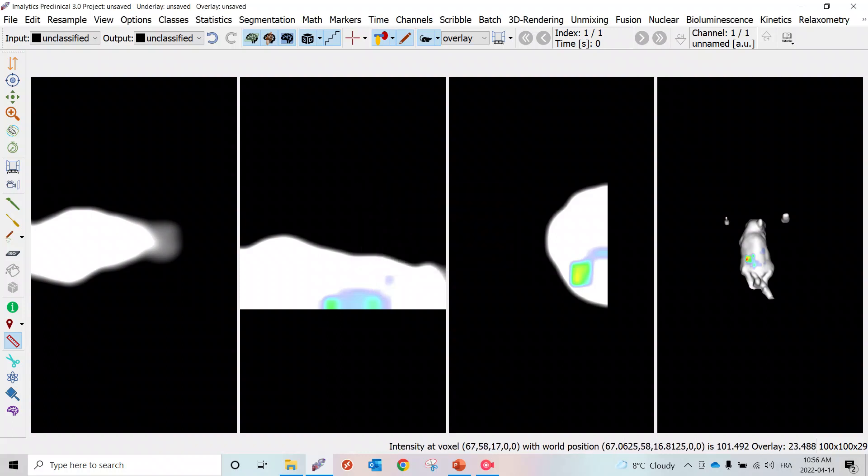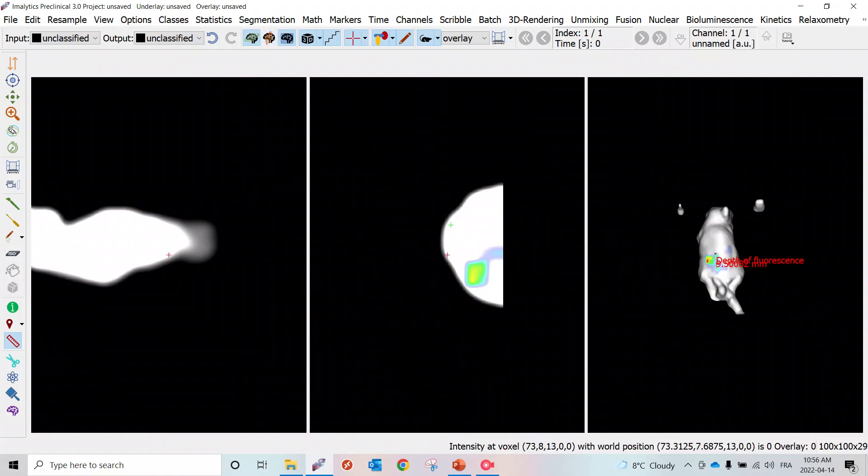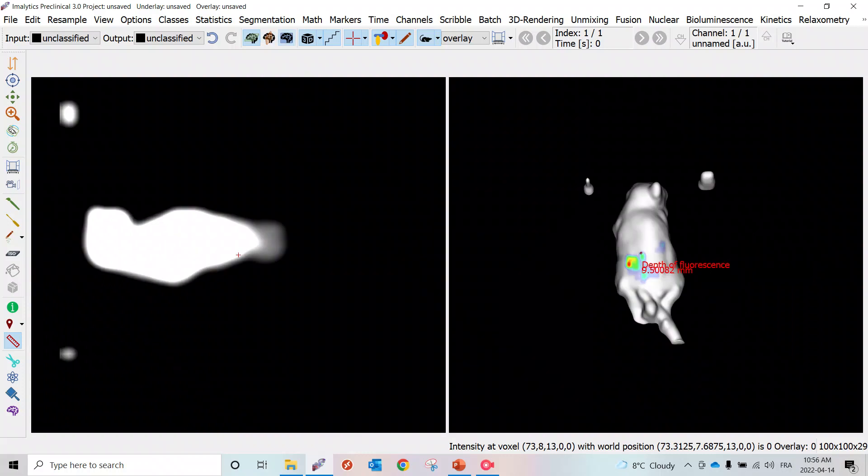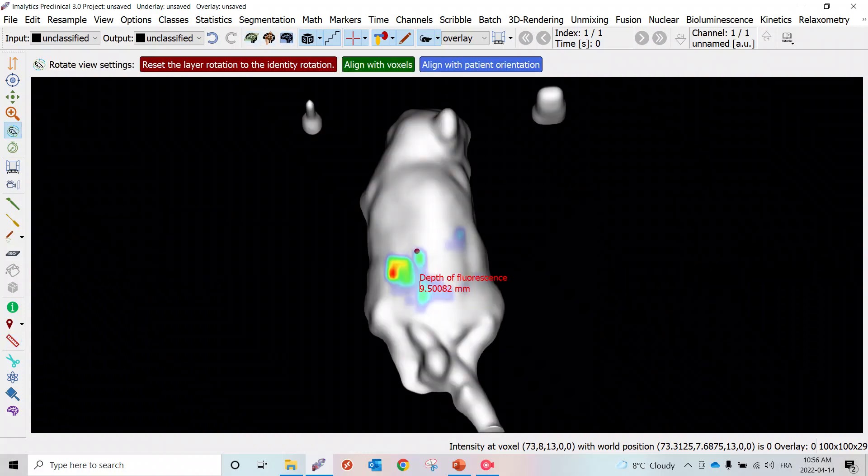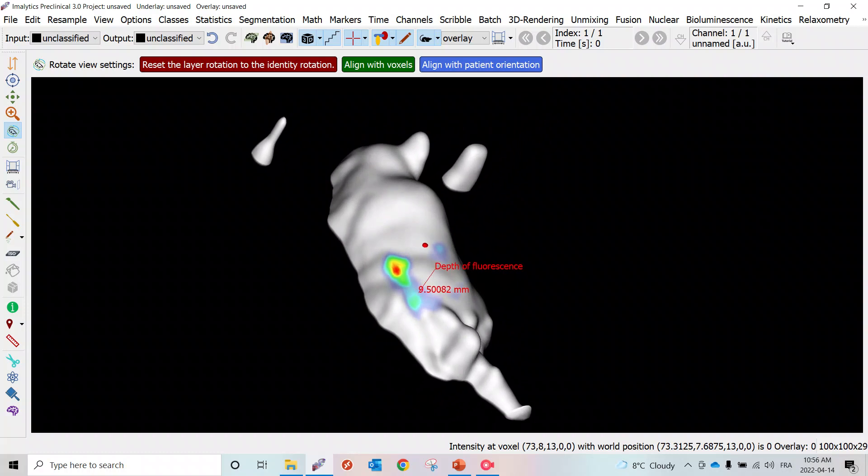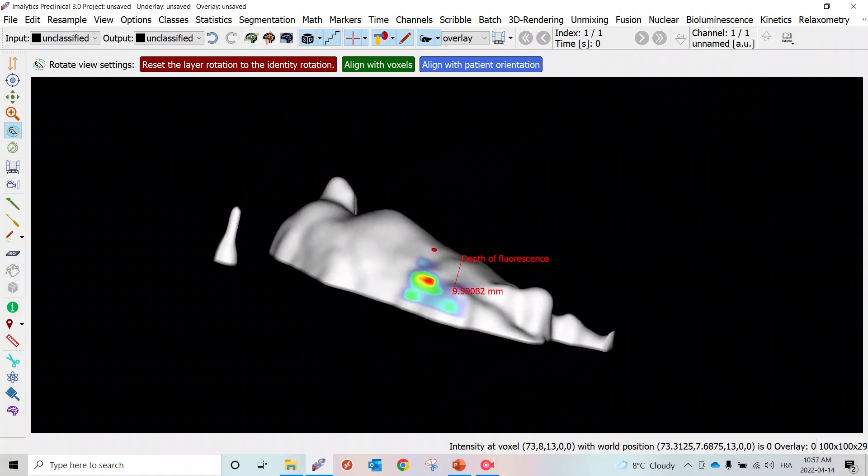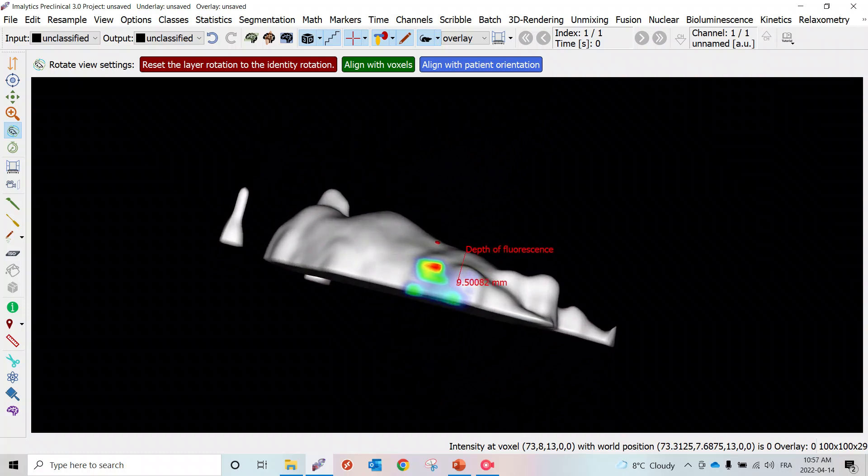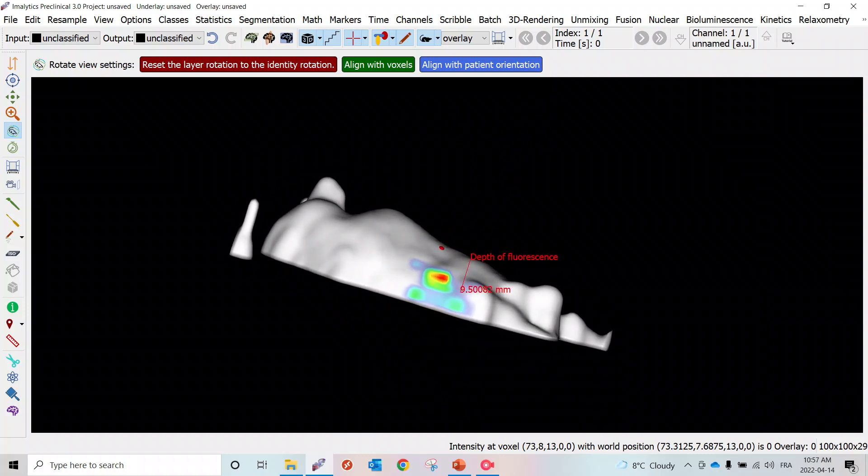This colors the site of injection and we can see that again in 3D with the emilytics to see just really how deep that is, what we just measured there, the depth of fluorescence.